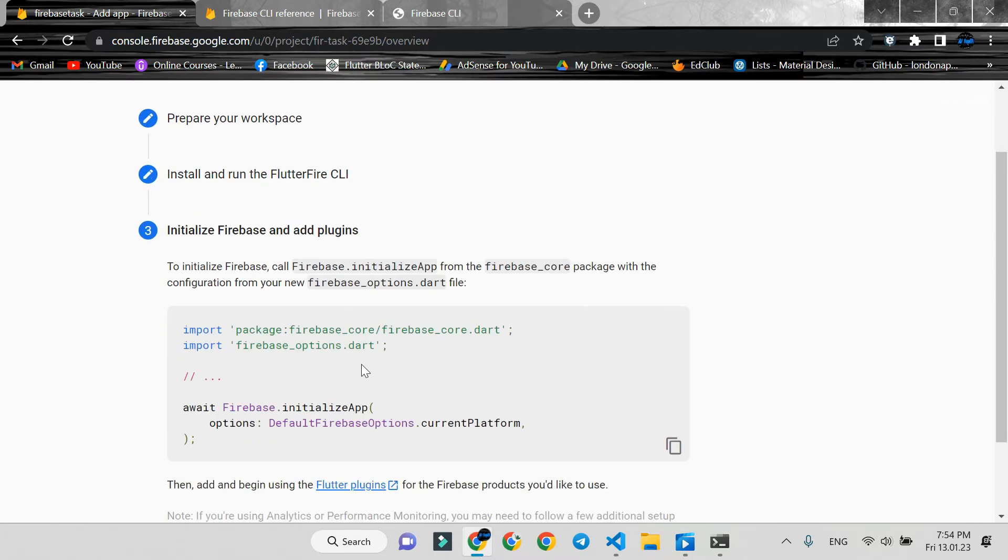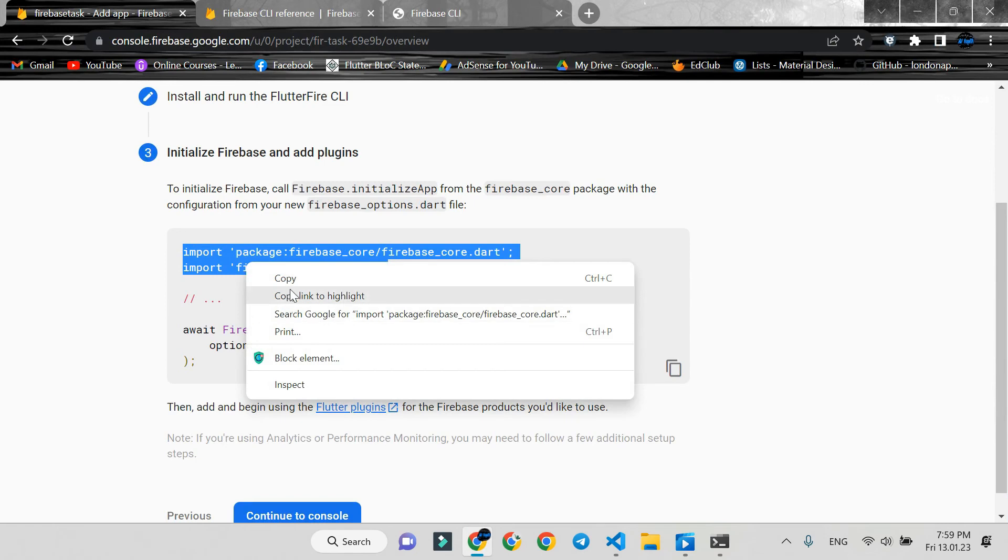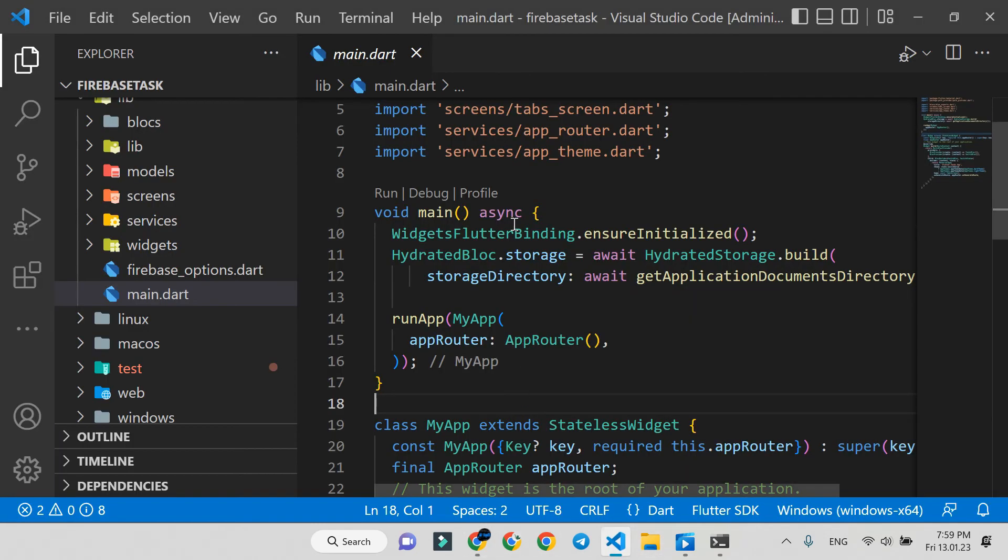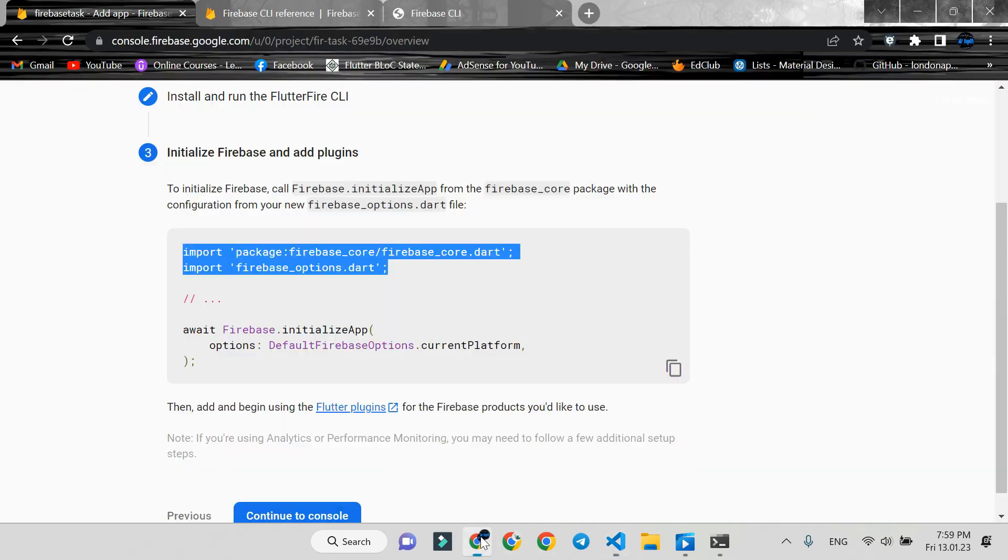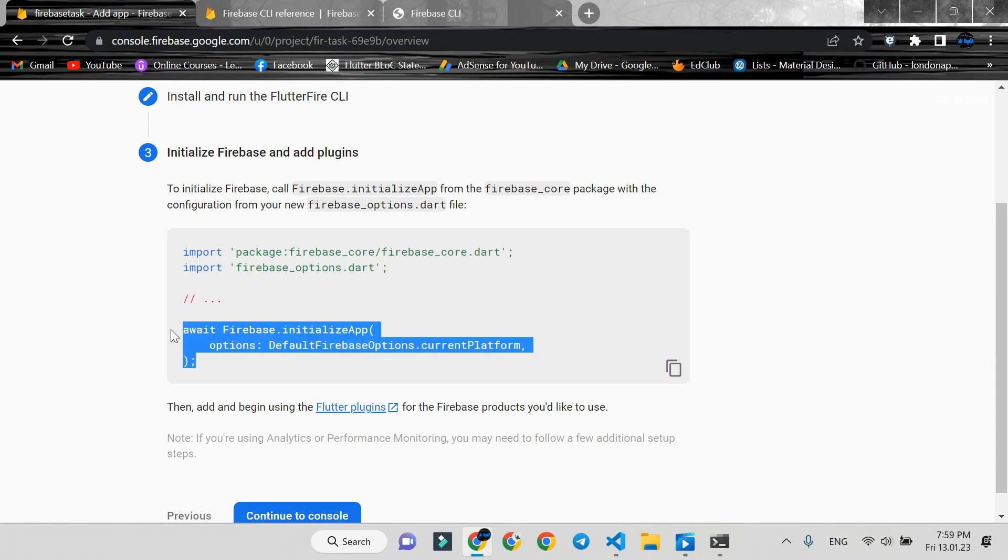In the last step, we initialize Firebase. For that, copy and paste the package imports and copy this function.